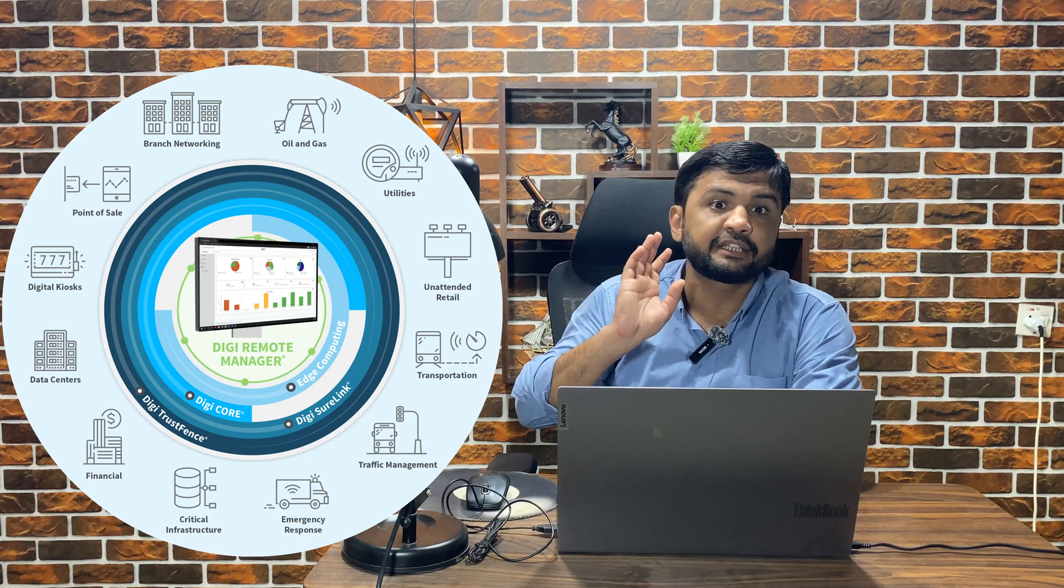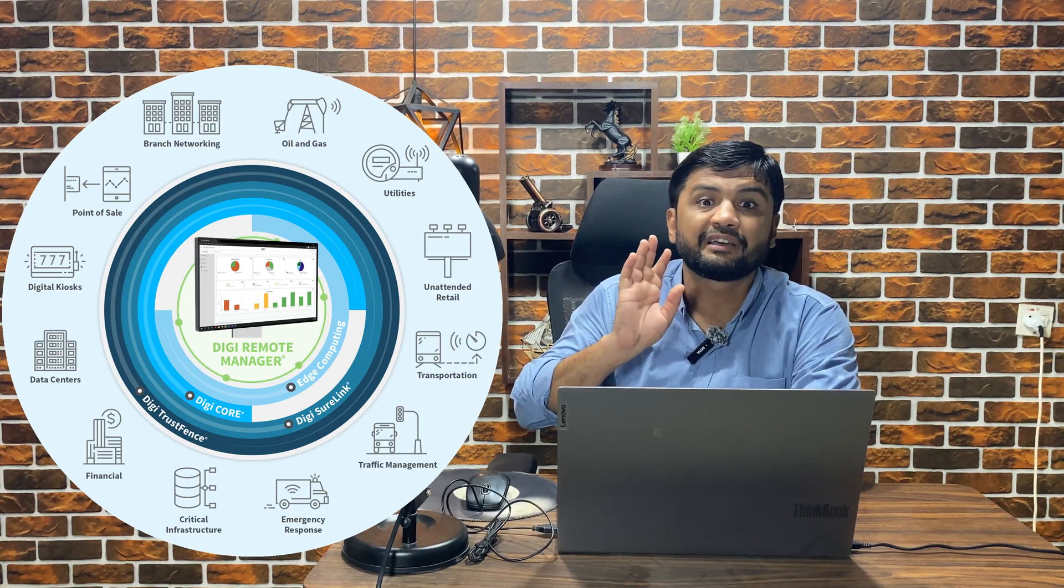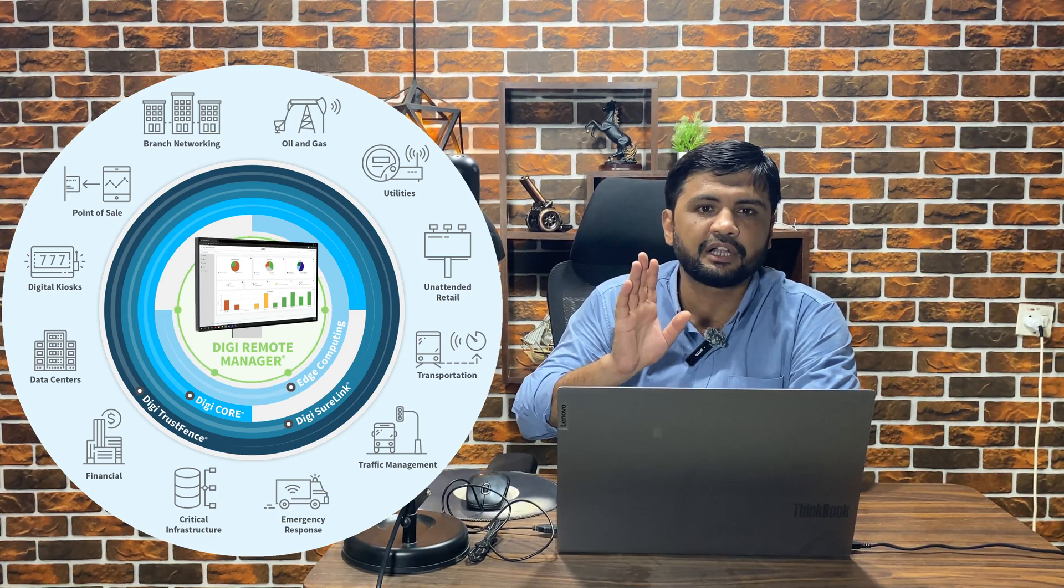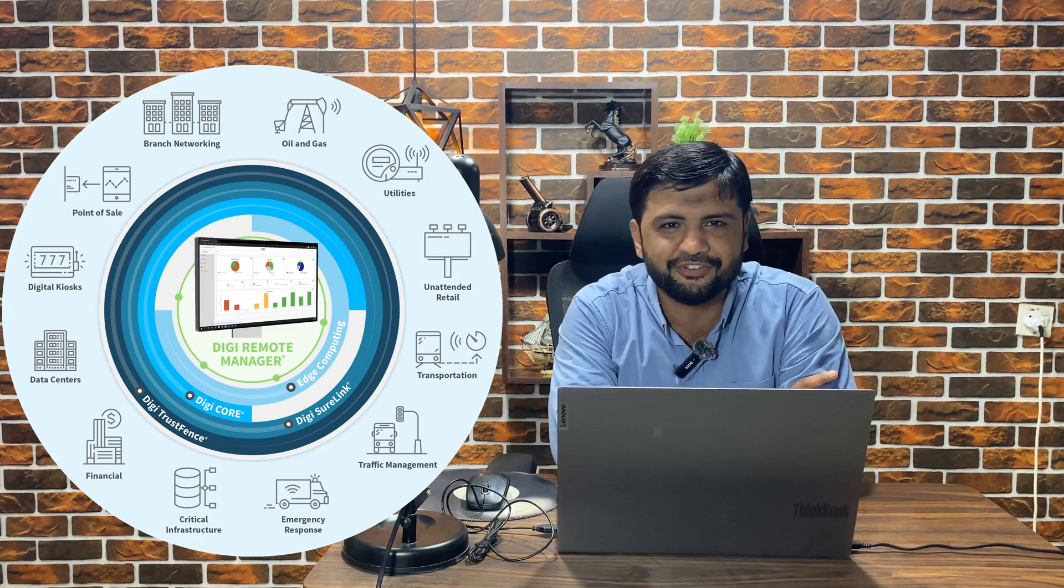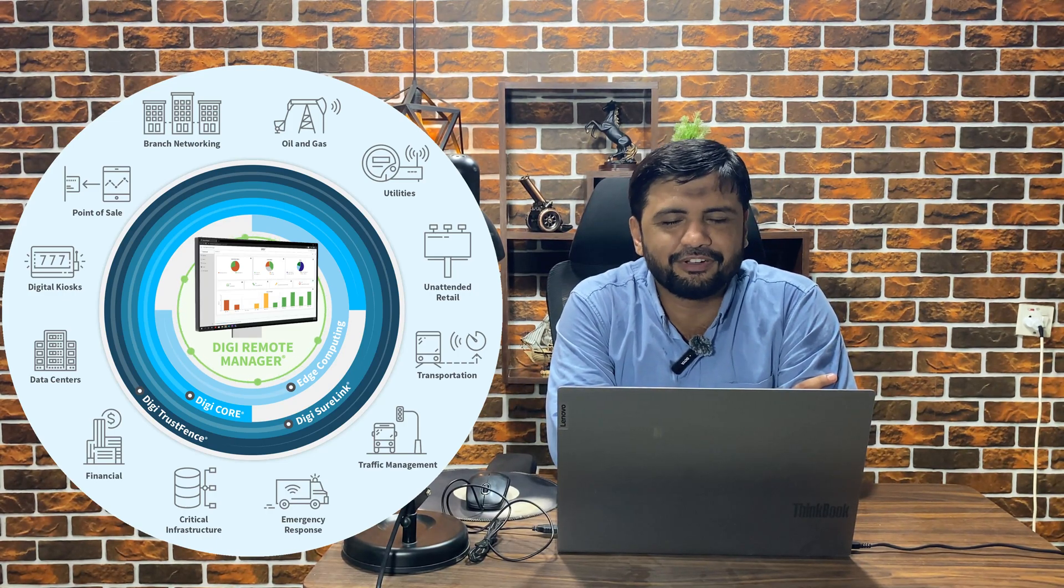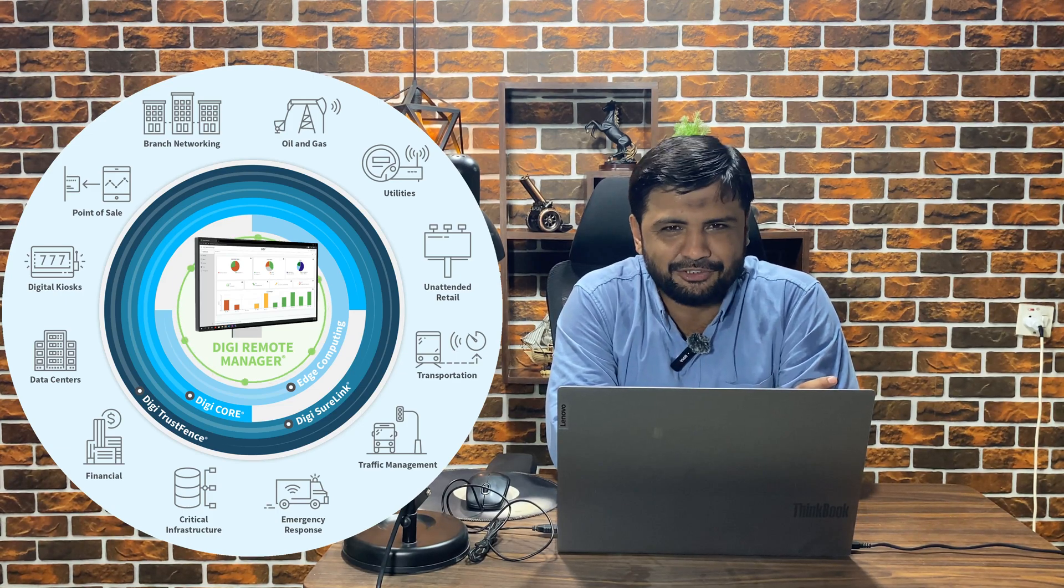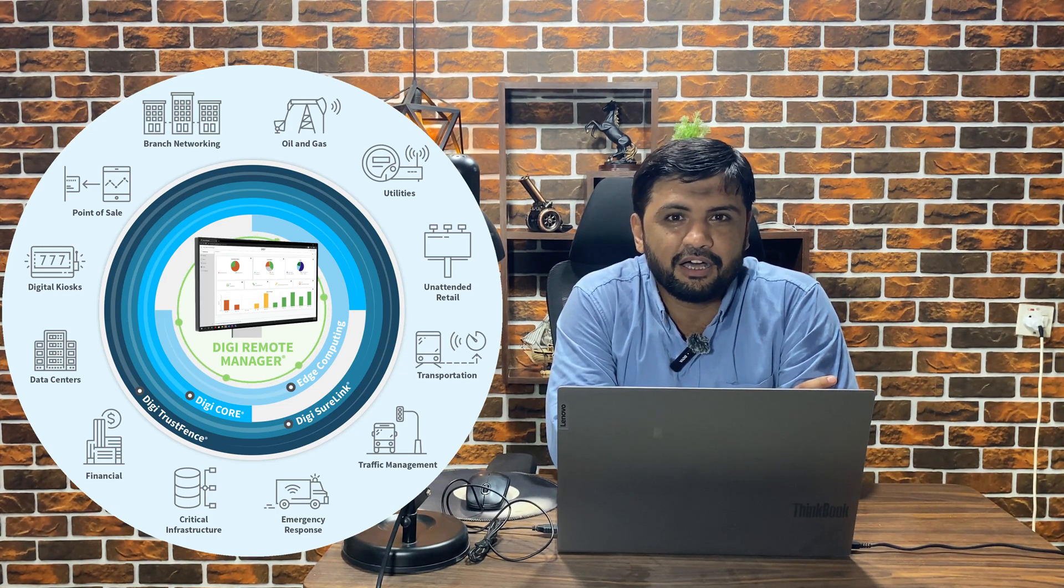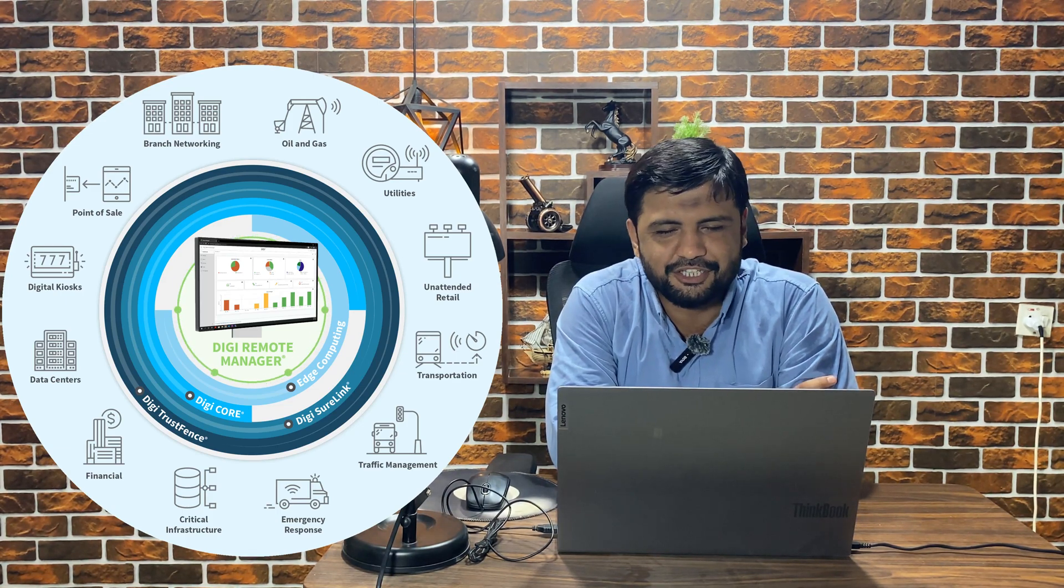This option regarding the implementation of the server, troubleshooting, and operations is really important. After this, we will explore the next option regarding remote connectivity.